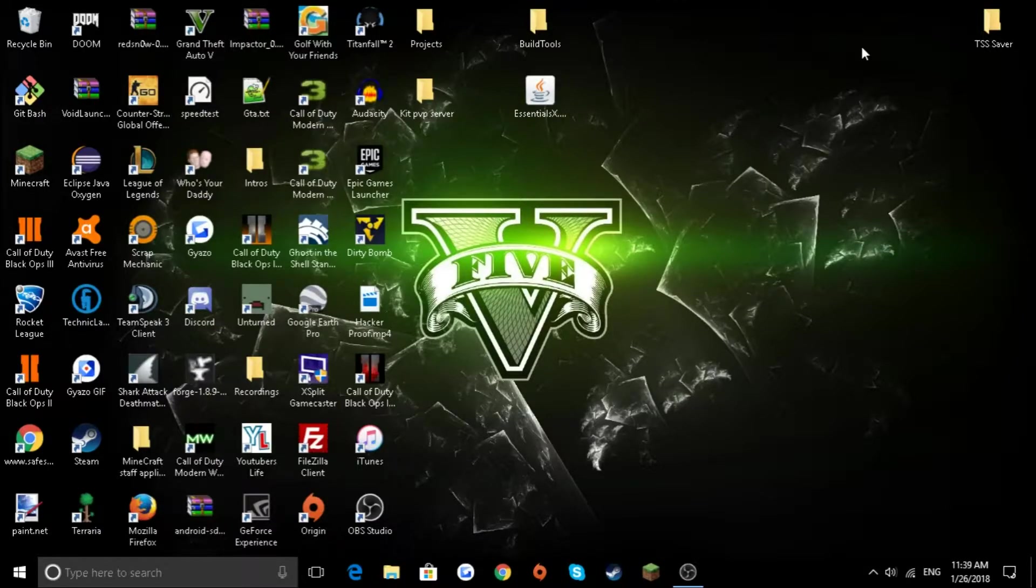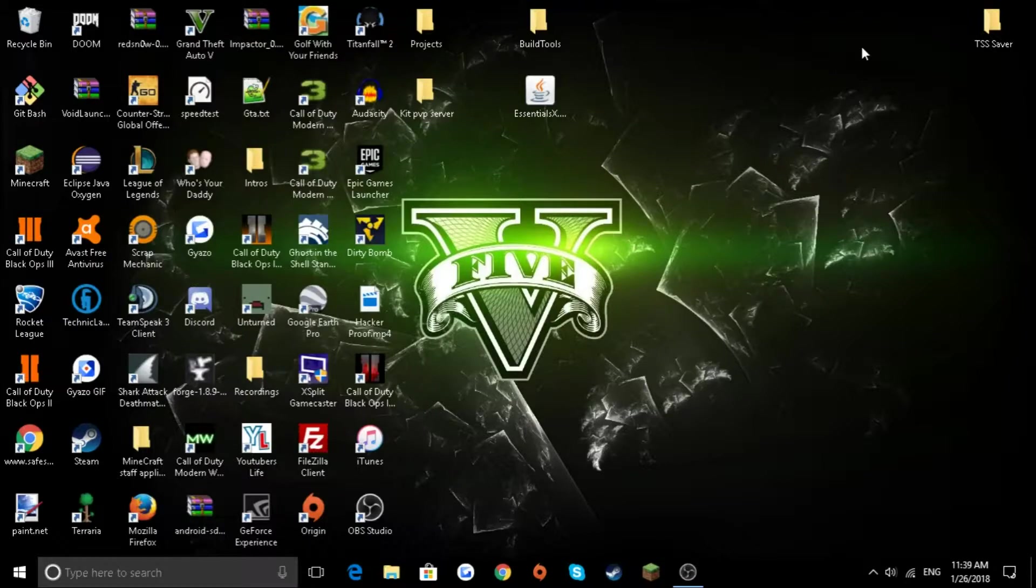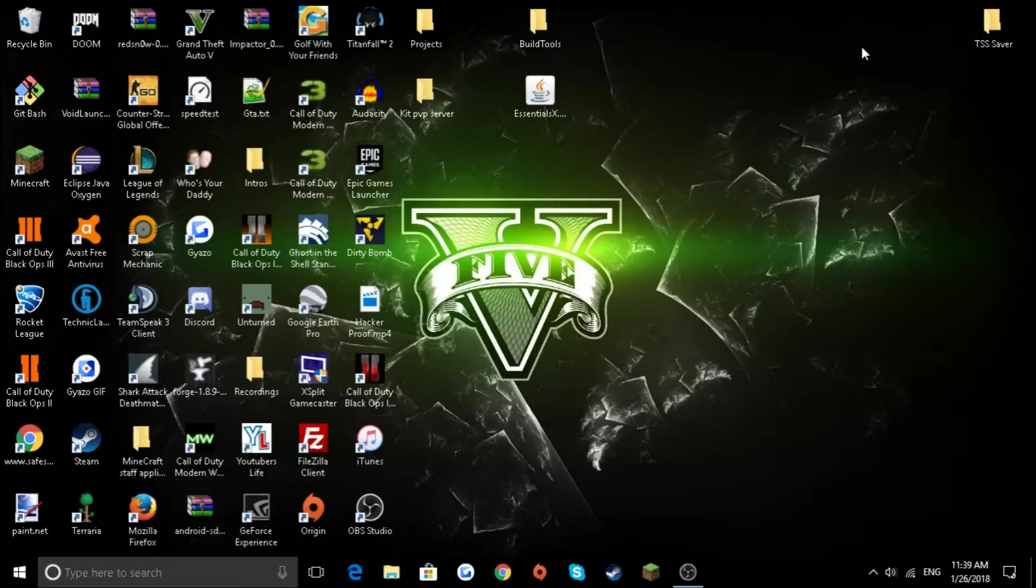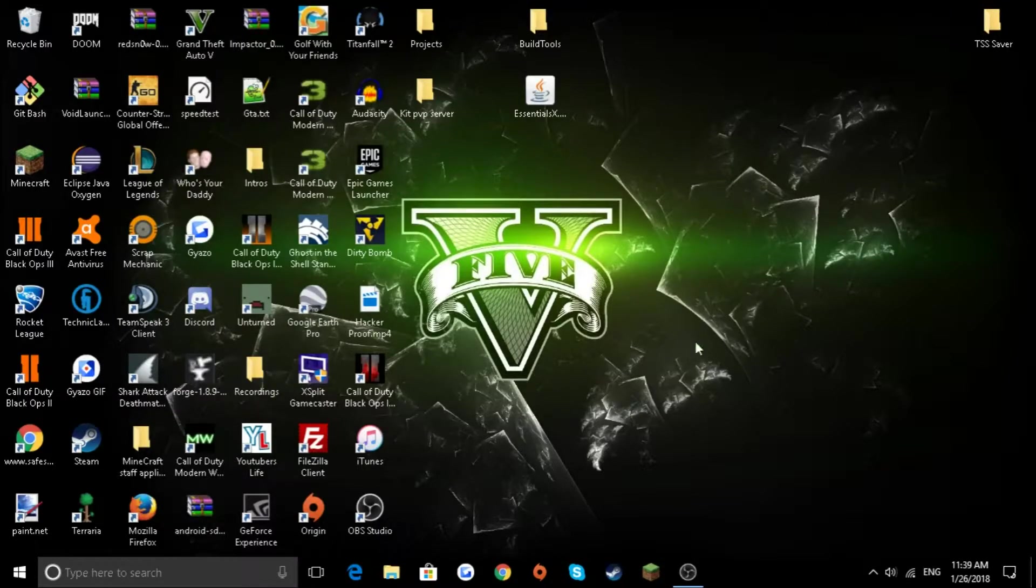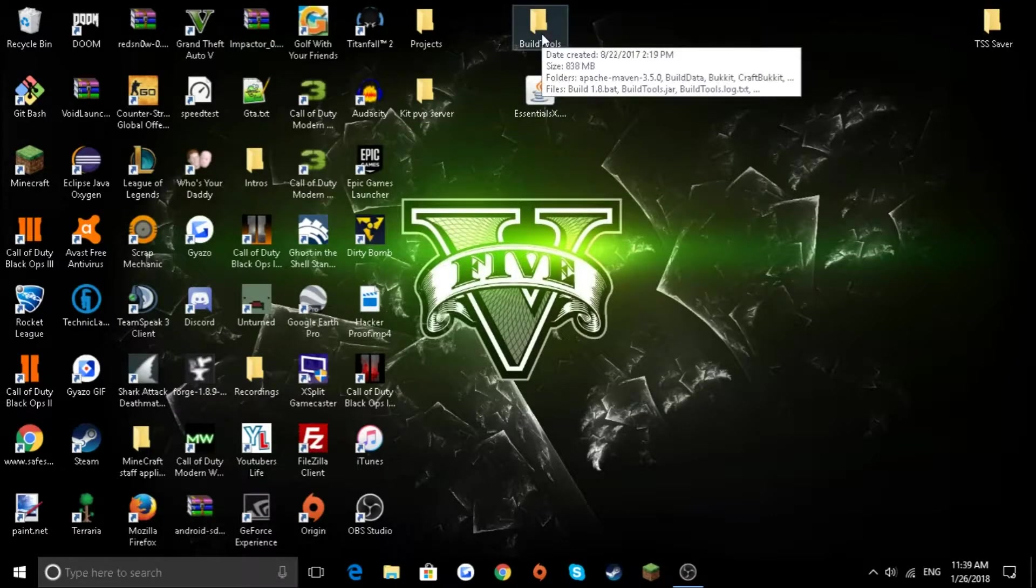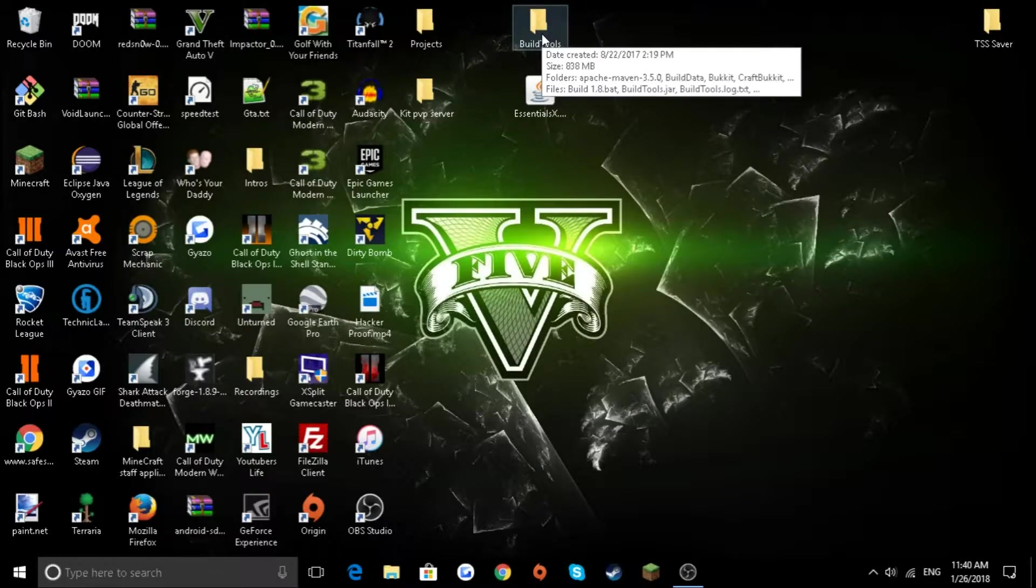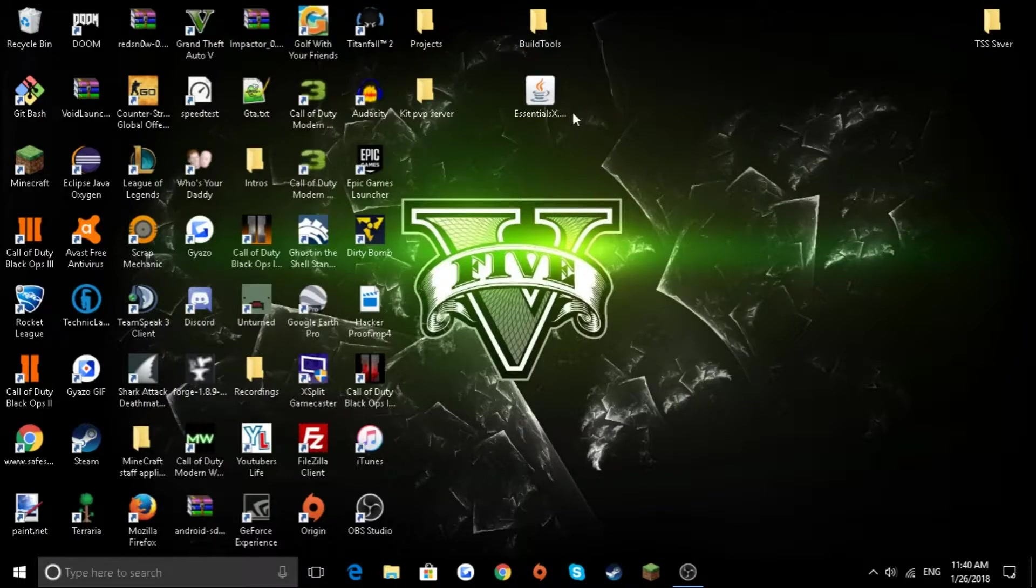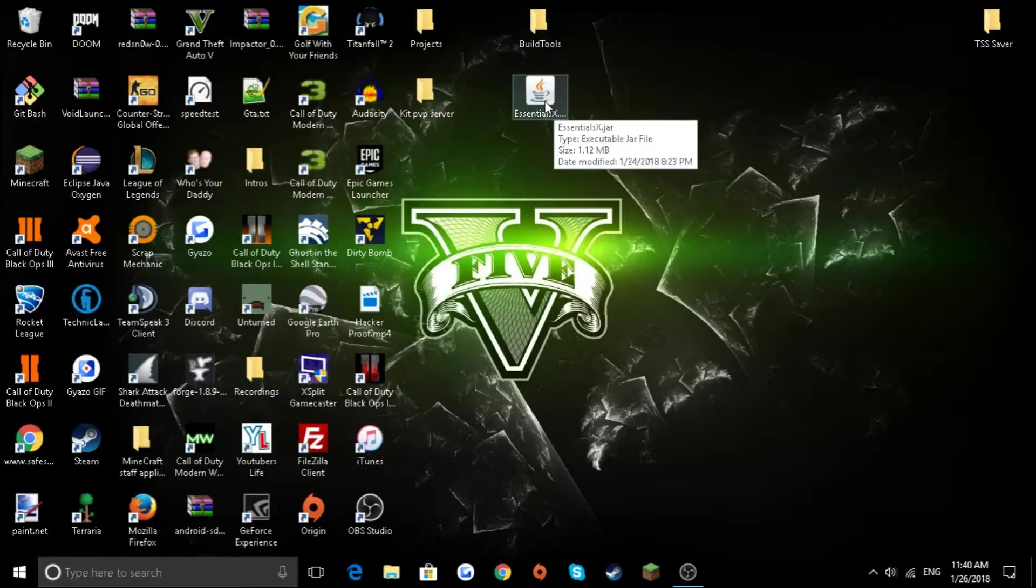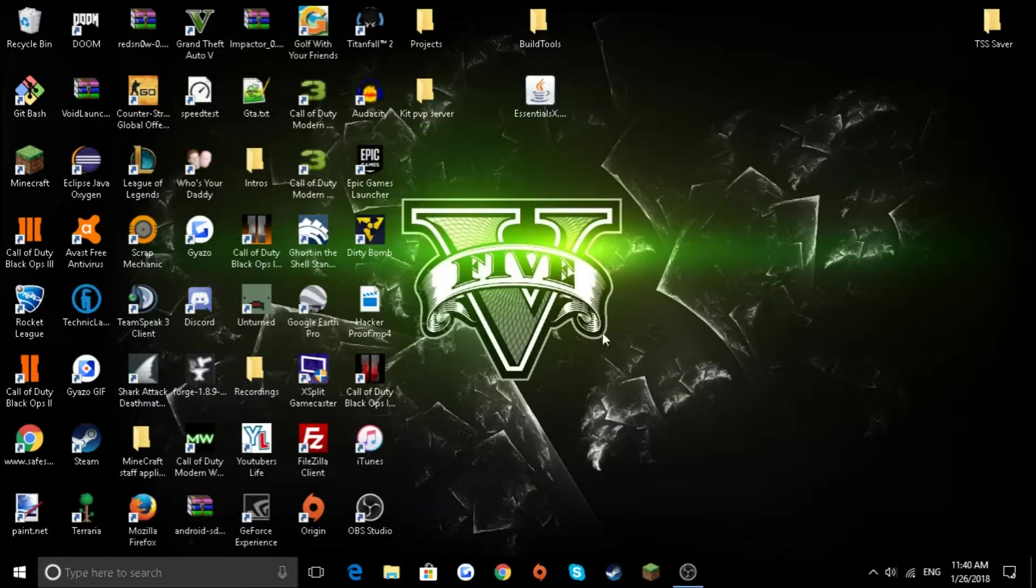You couldn't install any plugins. This tutorial is going to be an update, and every step in this tutorial is going to be on Windows, but the same steps should apply on Mac. First off, you're going to need build tools, which I will link in a different video in the description below. I just have essentials X here for when the server is created, and I'll show you that plugins work.